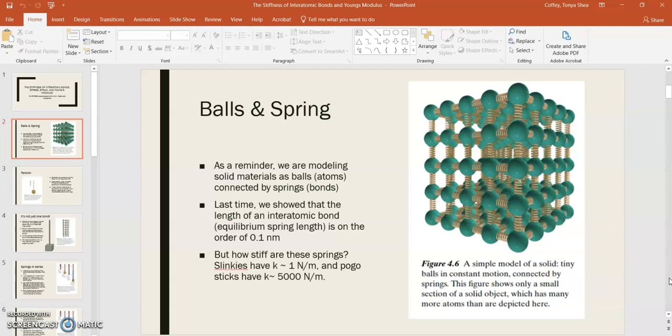Now in this lecture, what I'd like to talk about is what's the spring constant. If we're modeling this bond as a spring, what would the effective spring constant of each bond be? So how stiff are they? Well, slinkies, they have a spring constant of about 1 newton per meter. Pogo sticks, about 5,000 newtons per meter.